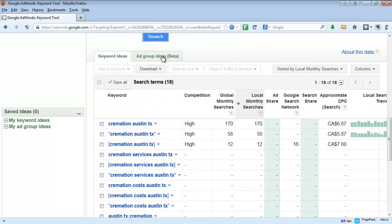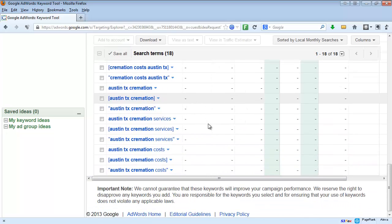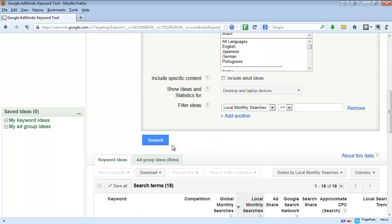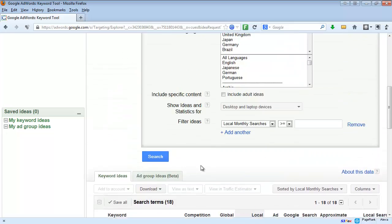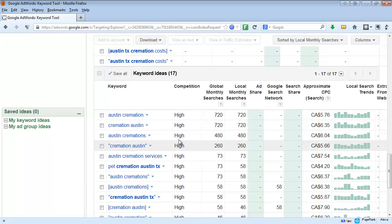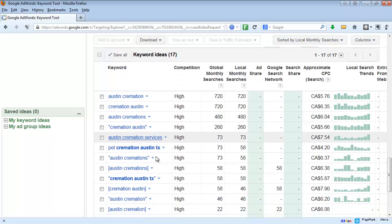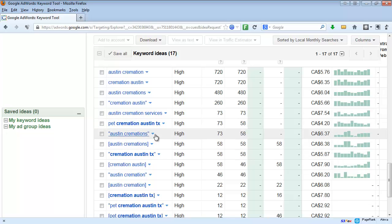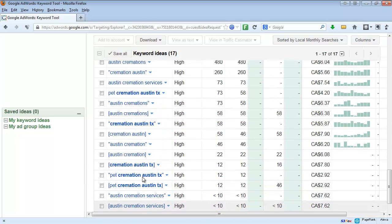We'll hop over and look at the groupings — it's not showing much different, so let's go back to keyword ideas and expand the search a little. Some people are searching even without 'Texas,' so we want to make sure we use just 'cremation Austin.' That's also true for funeral terms. Now some 'pet cremation' terms are coming up — if you have a pet service you'll want to include those, but you don't want pet terms in your funeral campaigns.